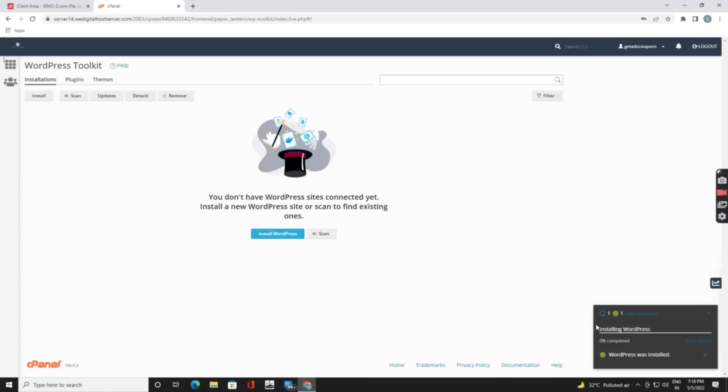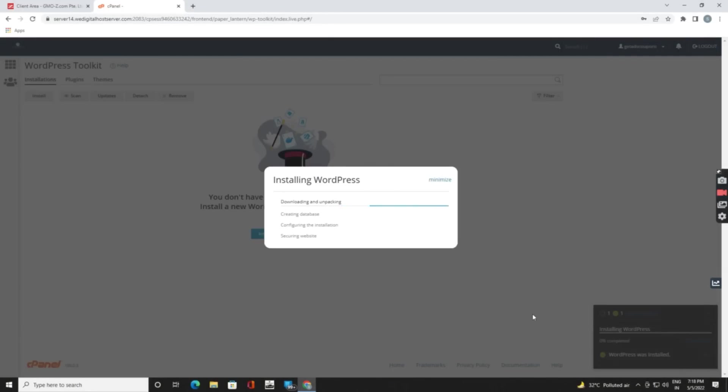You can see here it's starting to install. It will take some time. You can see the details by clicking on it. You can see they are downloading and unpacking the download zip file from WordPress.